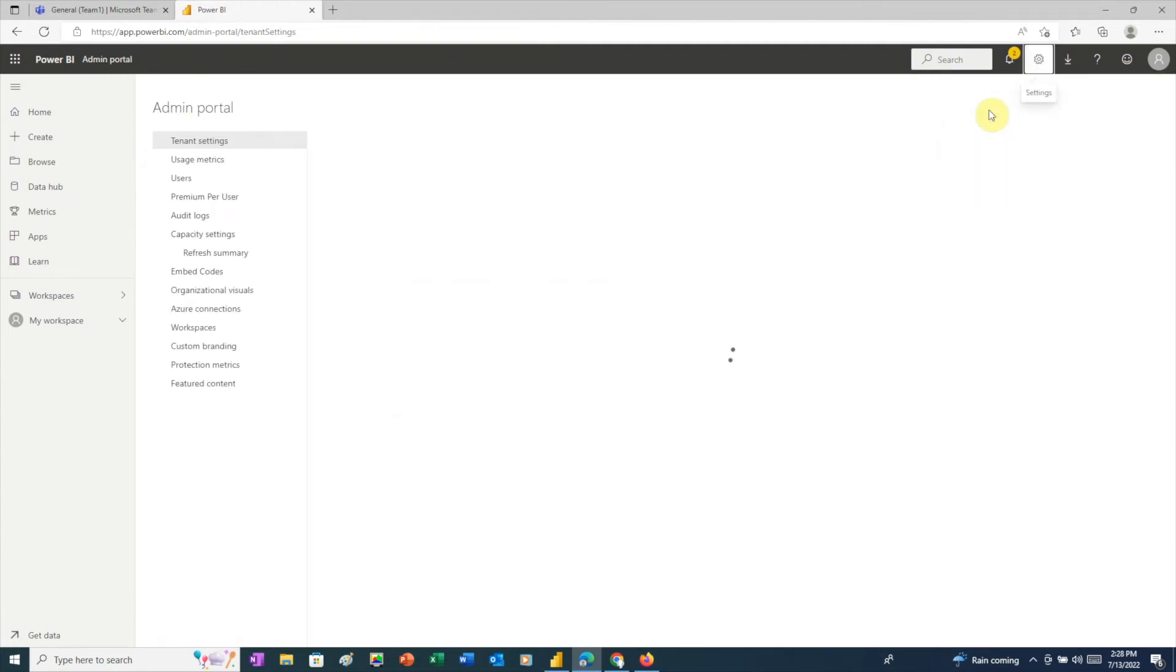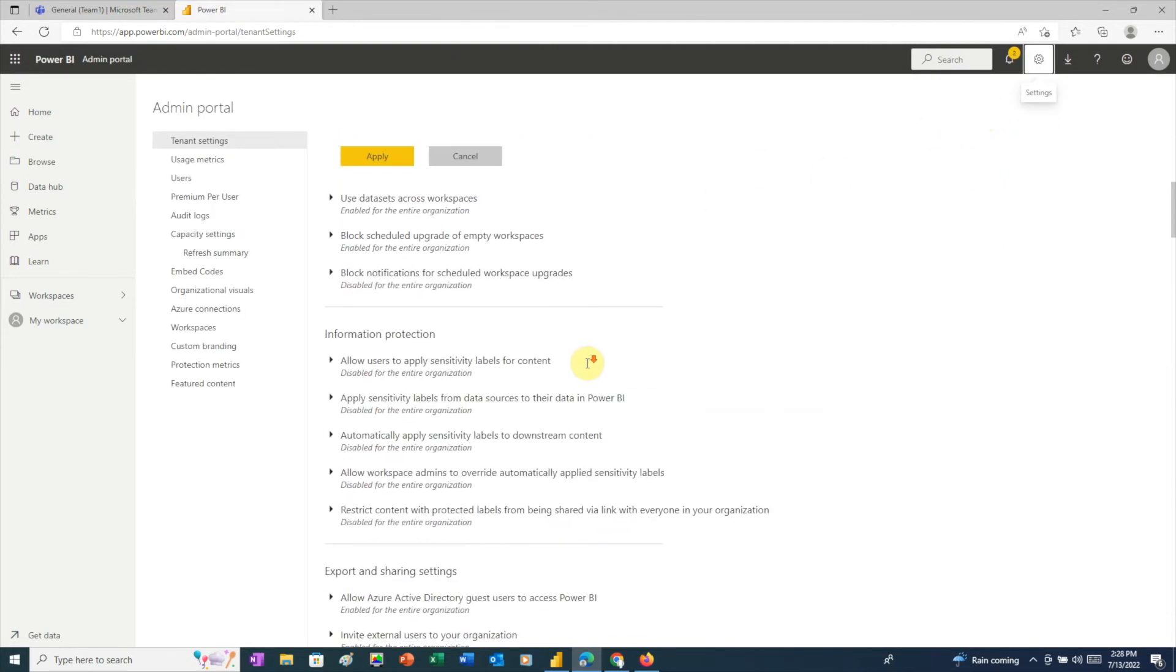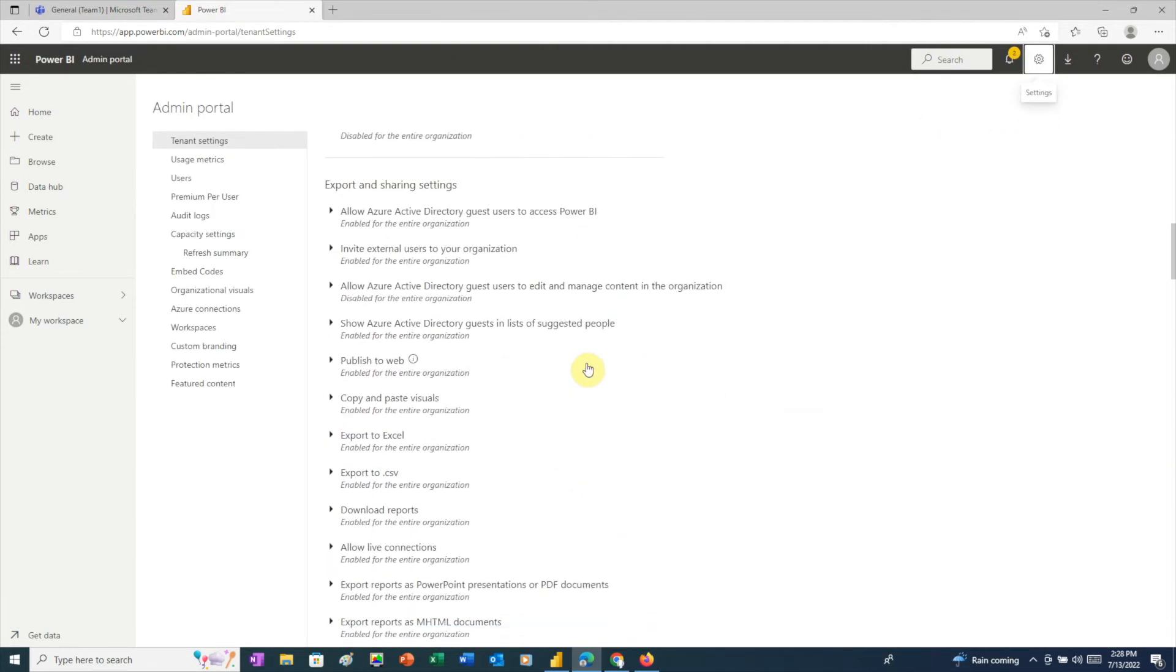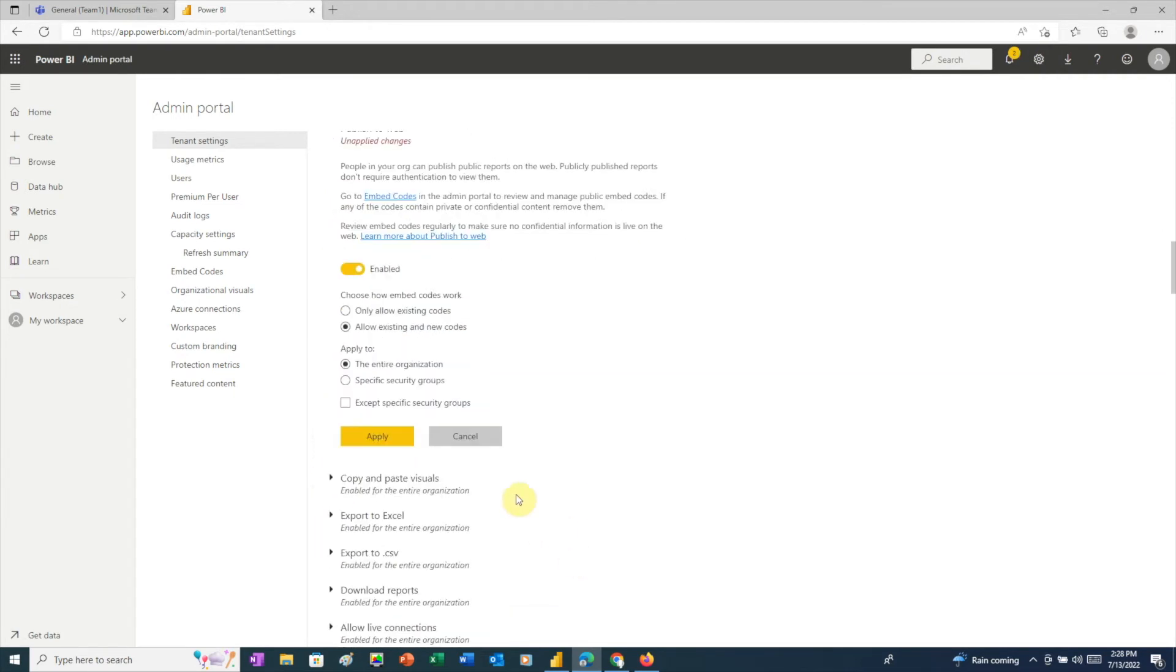In Tenant Settings, under Export and Sharing Settings, in the Publish to Web section, choose Allow Existing and New Codes, then click Apply.